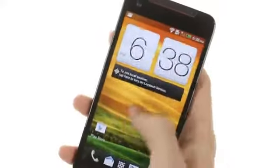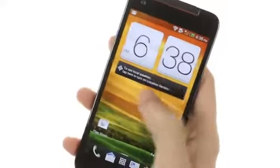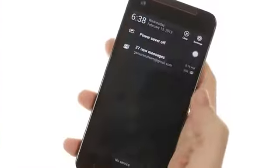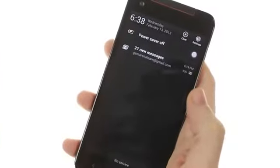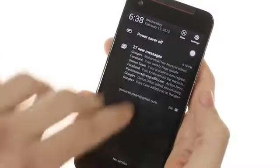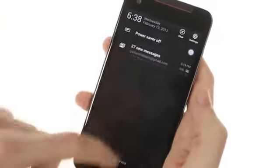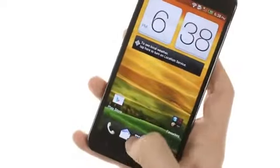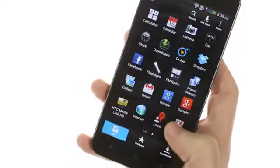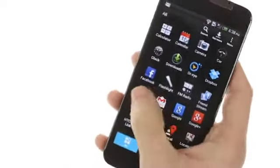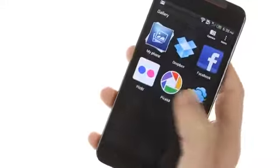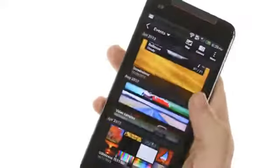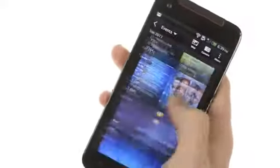Nothing's really changed over ICS apart from the usual Jellybean improvements such as expandable notifications. HTC has included a new gallery interface that allows you to browse through your photos more efficiently.